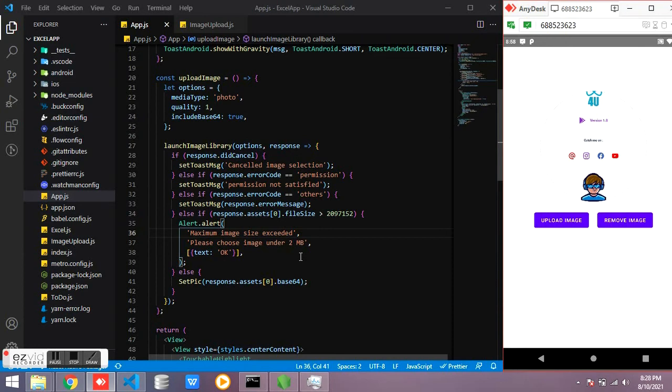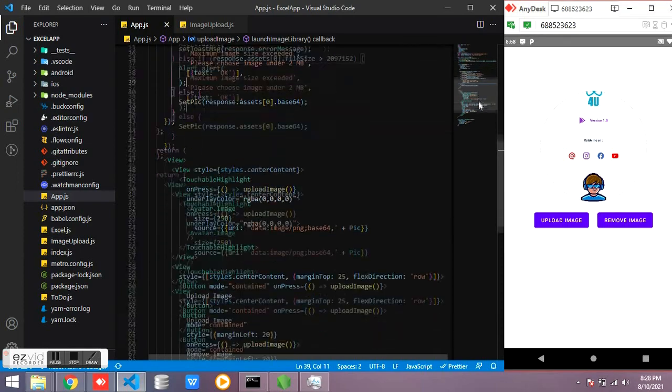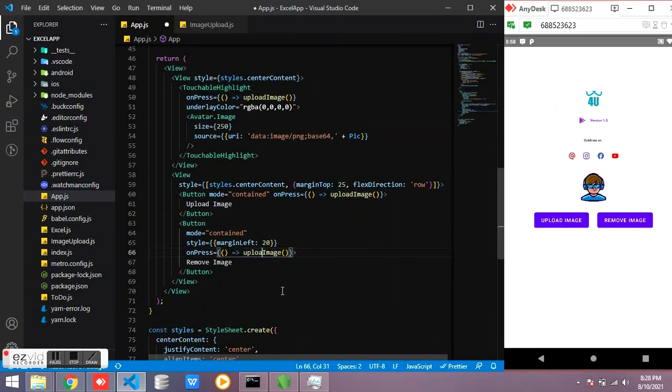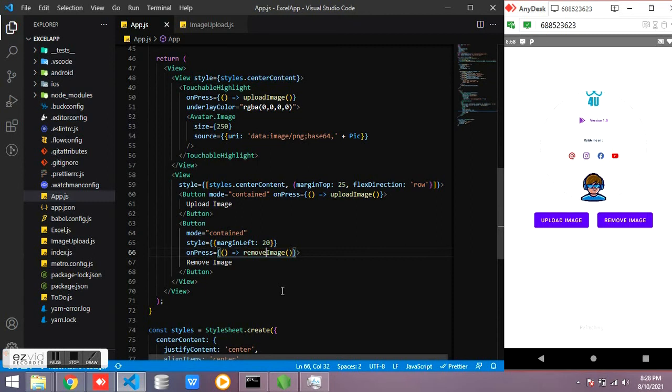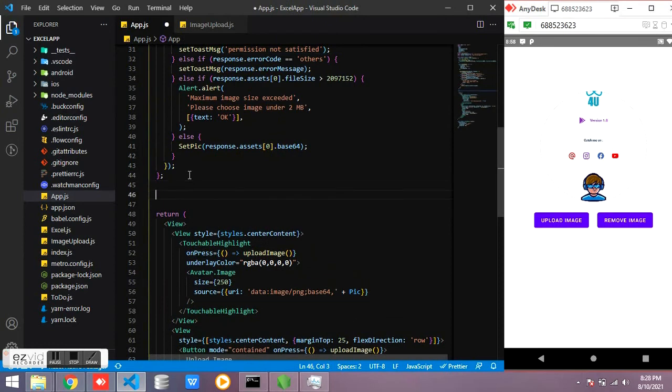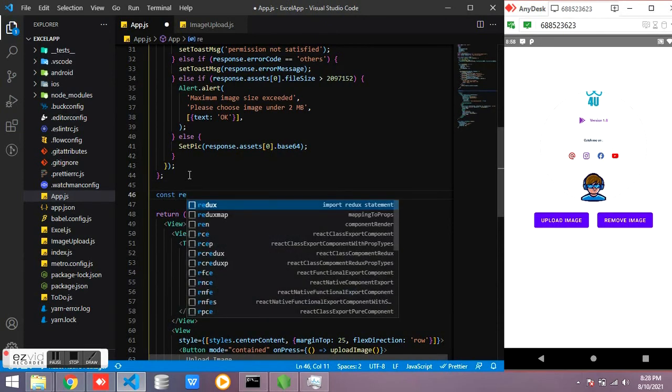I have to write the function to remove the image.